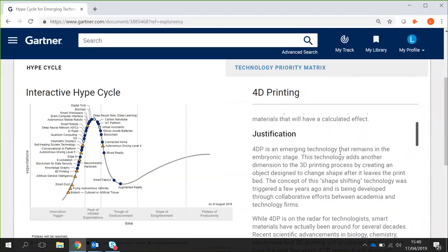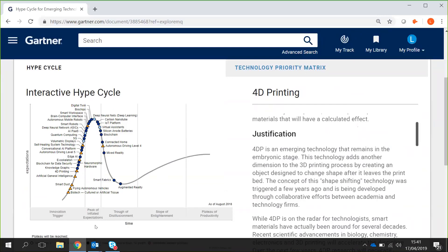The next stage is the Peak of Inflated Expectations, where there's huge interest and excitement in the technology creating more of a competitive advantage. This is usually reflected by higher prices within the market.